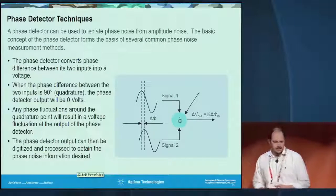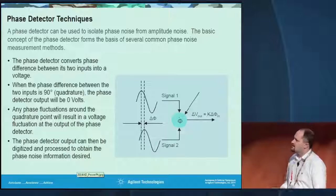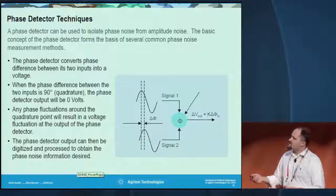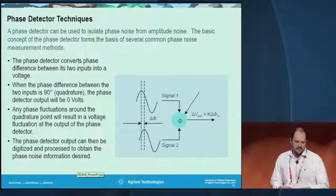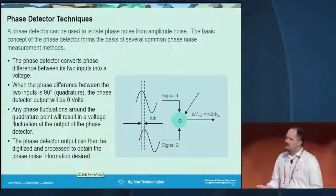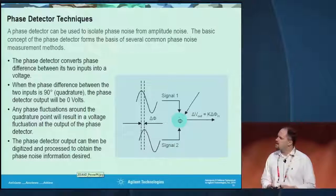Looking at the phase detector technique, which is another technique not commonly found in a signal analyzer, this basically uses a detector to take the quadrature of two signals. Based on that, you can see the phase fluctuations as a voltage output from the phase detector and observe those fluctuations versus time. This is a common technique used for more advanced VCOs and PLLs that have really good phase noise, where the direct method using a spectrum analyzer cannot do a very good job.